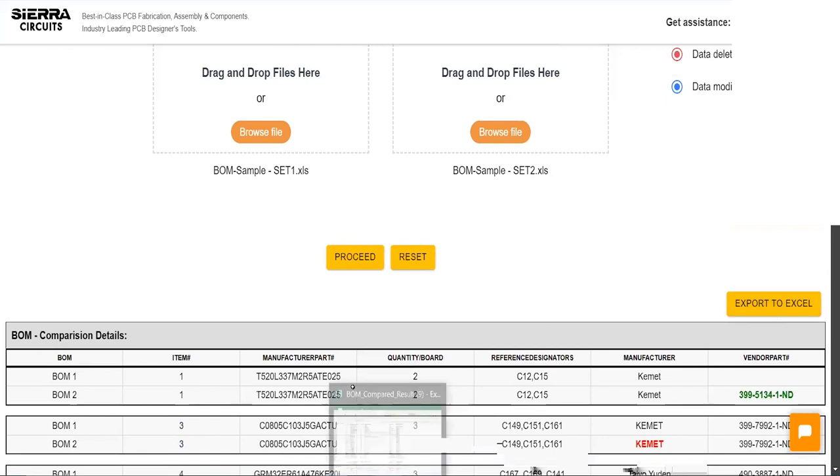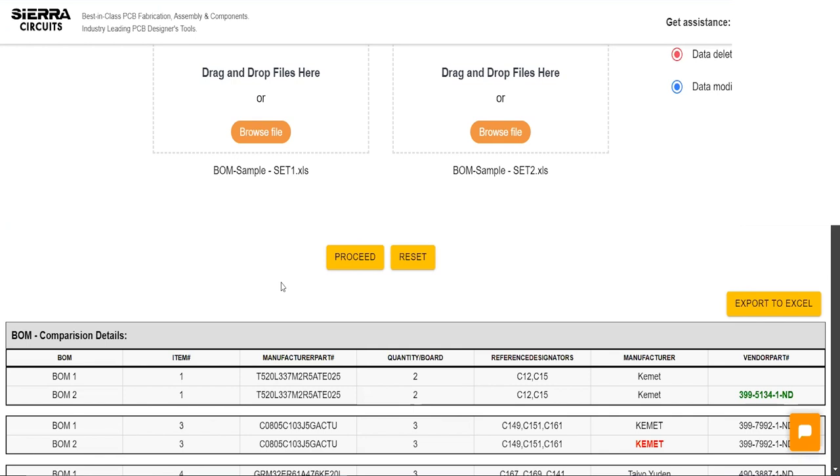Sierra Circuits BOM Compare Tool provides a comprehensive solution to quickly analyze and contrast two Bill of Materials. Visit our Designers Tools page to explore all our advanced PCB design tools.